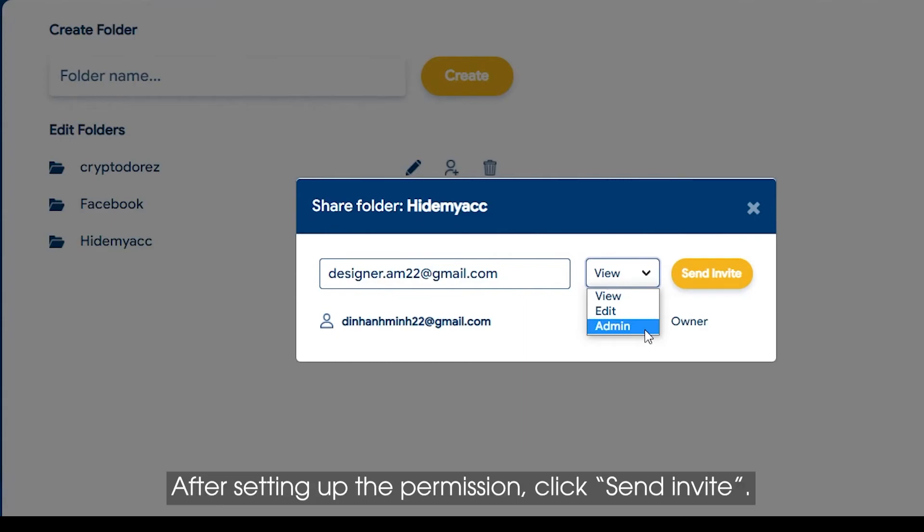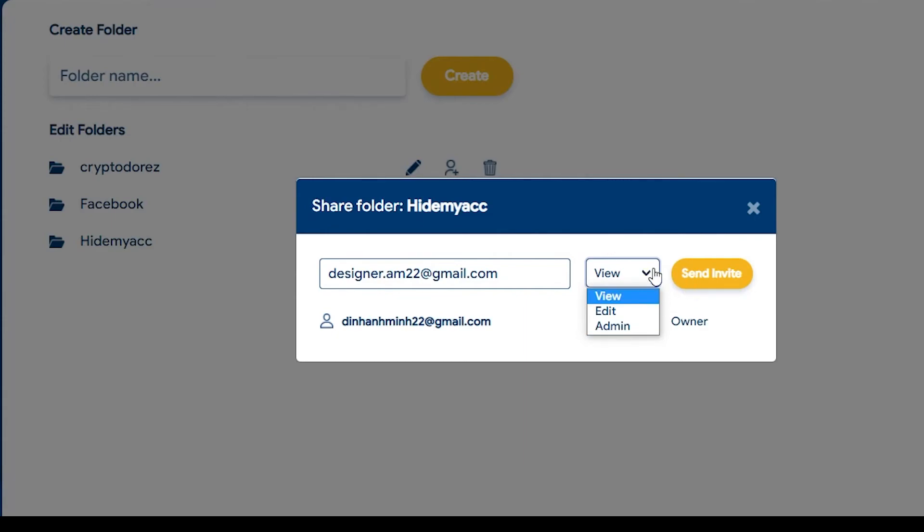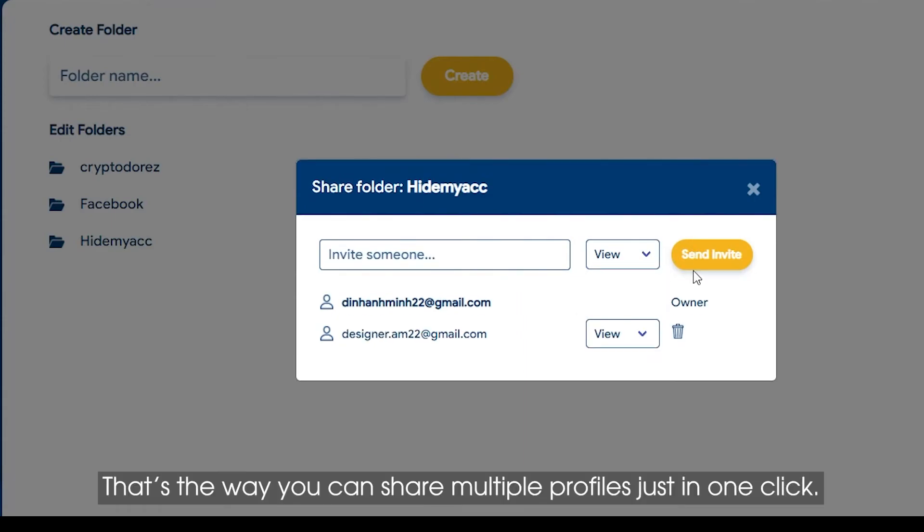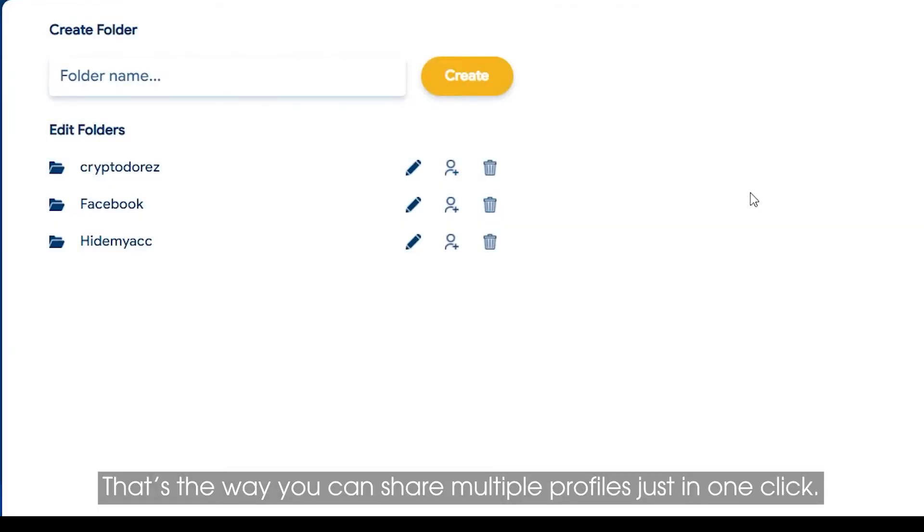After setting up the permission, click Send Invite. That's the way you can share multiple profiles just in one click.